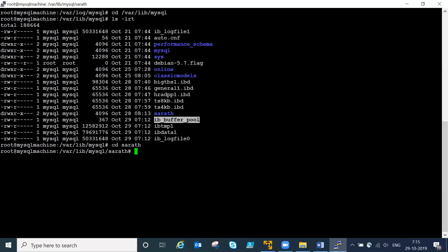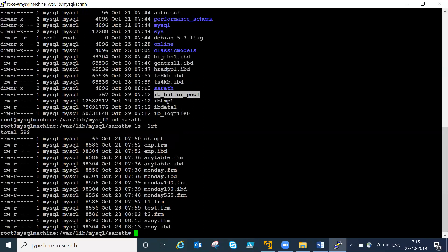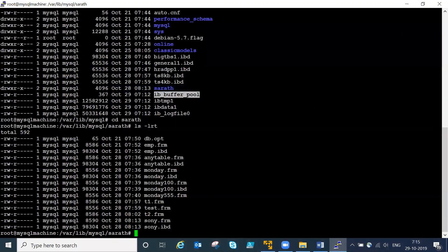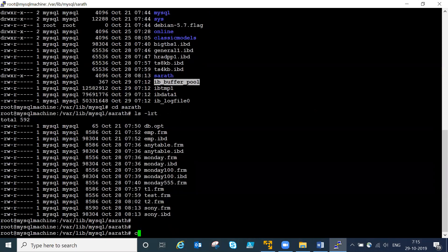If you switch to a specific database, you can see .frm format files and .ibd data files. For every database - every table you create - these files will be created. An ibd data file and a format file will be created. This is very different from Oracle and SQL Server.